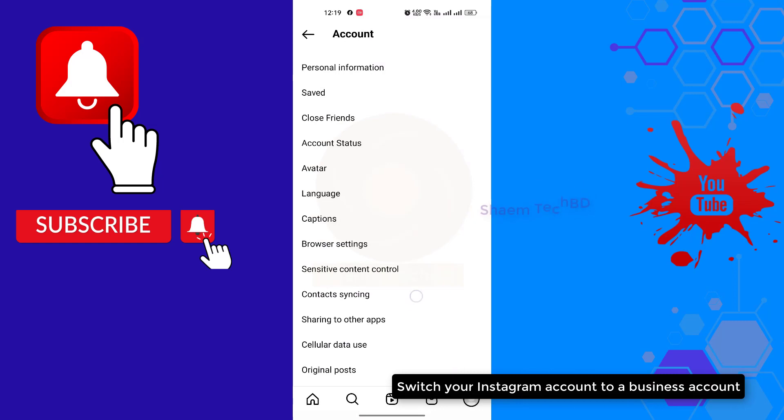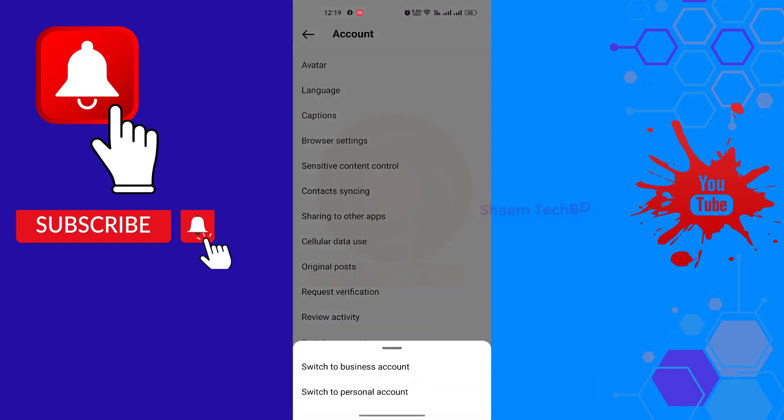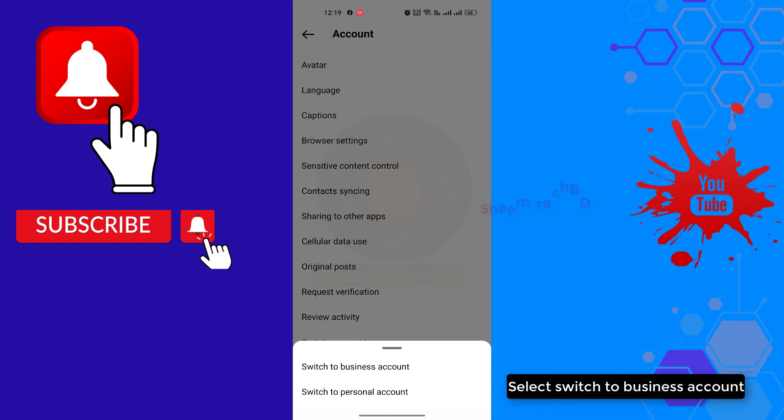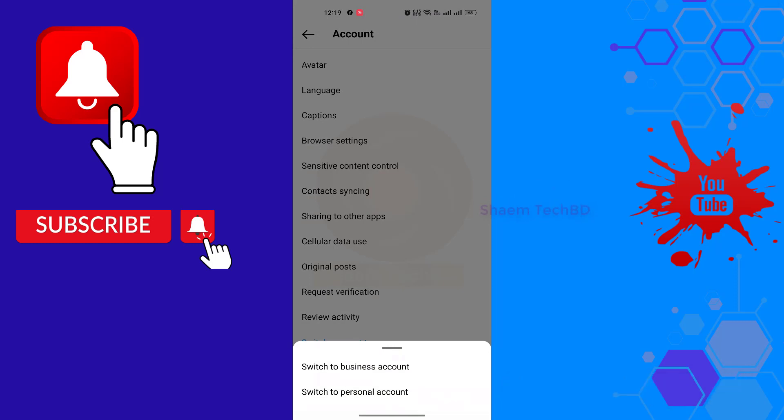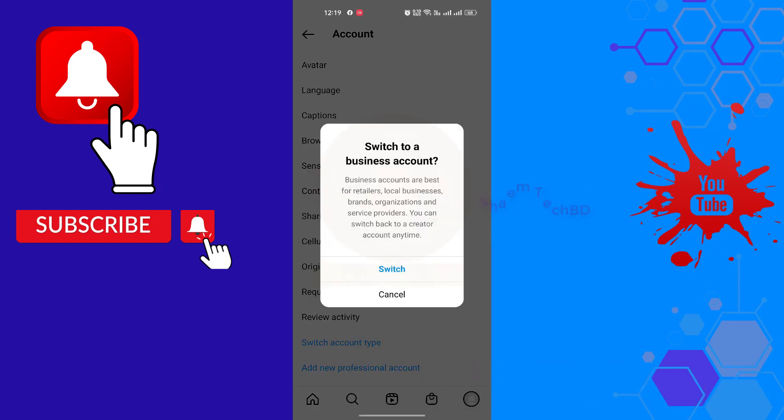Switch your Instagram account to business account. Select switch to business account. And if you are on a business account, then switch to personal account. Click switch.